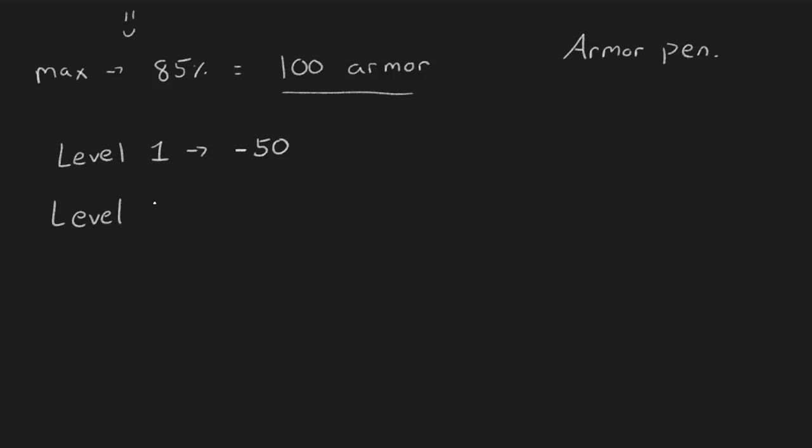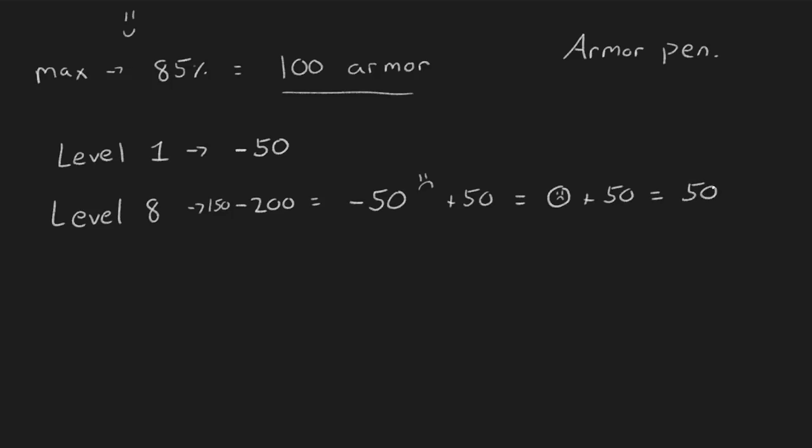So that 150 armor that you had at level one that was giving you 85 percent damage reduction, well it's like negative 50 now because level eight enemy is going to subtract it by 200 so you get basically nothing. Even if you increase your armor by another 50 you'd still only have zero. It isn't until you get another 50 where you'll be over that hump and finally getting armor gains. This is why stacking a lot of armor is good, because that first bit before you've even gotten through the flat reduction is essentially worthless. Only after you have enough armor to get above that is where you start getting good returns.